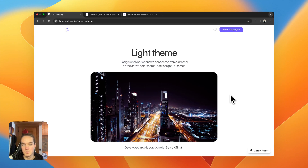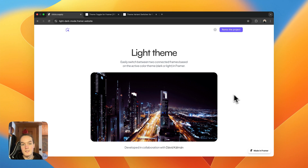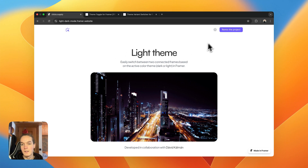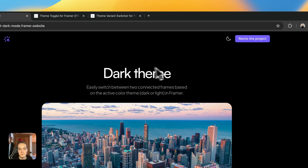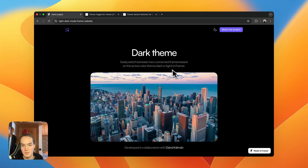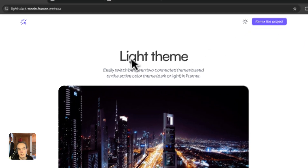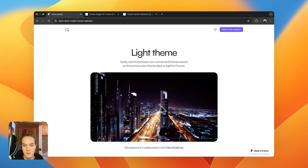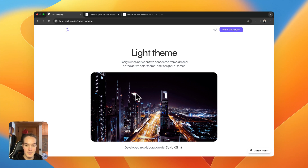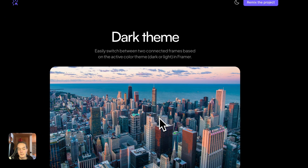Hello everyone, welcome or welcome back to my YouTube channel. I'm Luca and today I want to share with you how you can add a light and dark theme to your website in Framer. This is the website we are going to build — this is the light theme. Here I have a switcher you can use to change to dark theme. We're not only changing the color of the background and foreground but also changing elements on the page, for example this text changes from dark theme to light theme, and the image changes from a city at night to a daylight city.